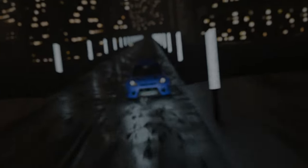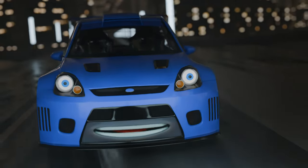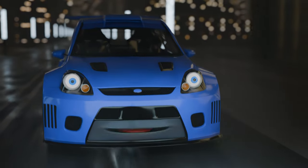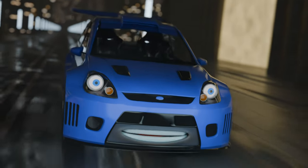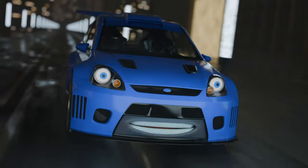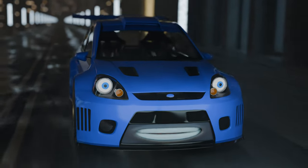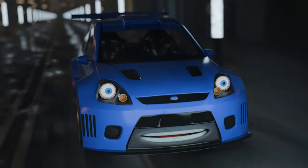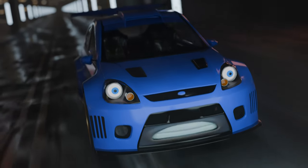Mastering lip-sync animation requires practice, patience, and attention to detail. By applying these principles and techniques, animators can bring characters to life with convincing dialogue performances.